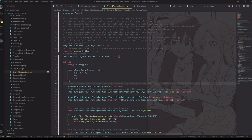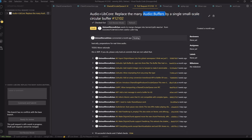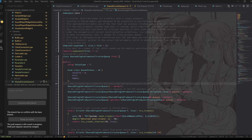What you're looking at right now is the audio-yuckering branch, which has a fun name. This is the pull request, and it says up here what the purpose of this pull request is: replace the many audio buffers by a single small-scale circular buffer. Unfortunately I don't have time to go into much detail as to how all of this exactly works and why this change is good.